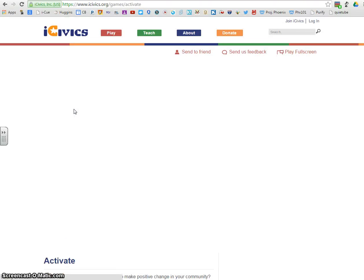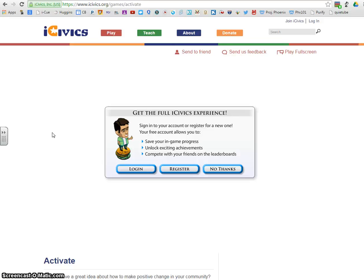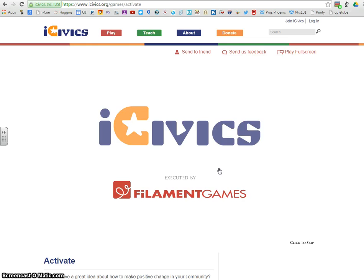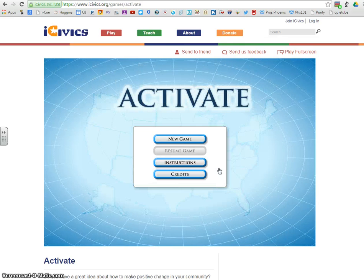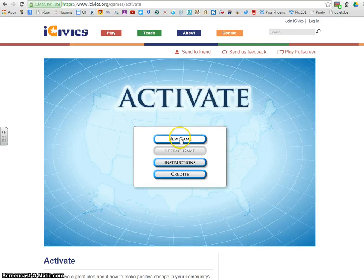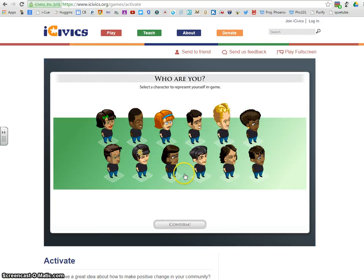You'll click on the Activate game, and after it loads, the first thing you're going to do is click No Thanks — we're not going to register right now. Then you'll choose New Game and select the person that you think best represents you, and confirm.